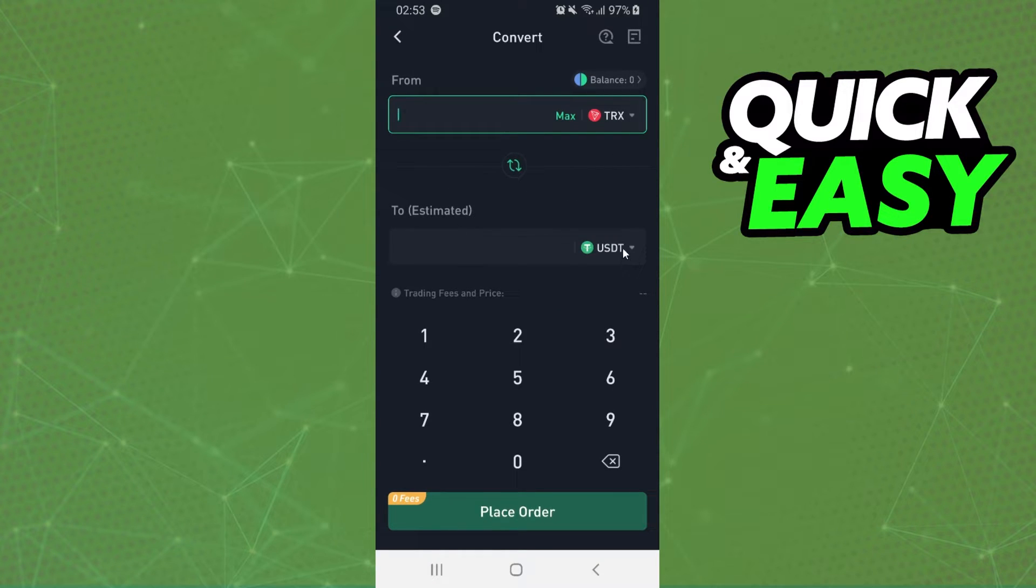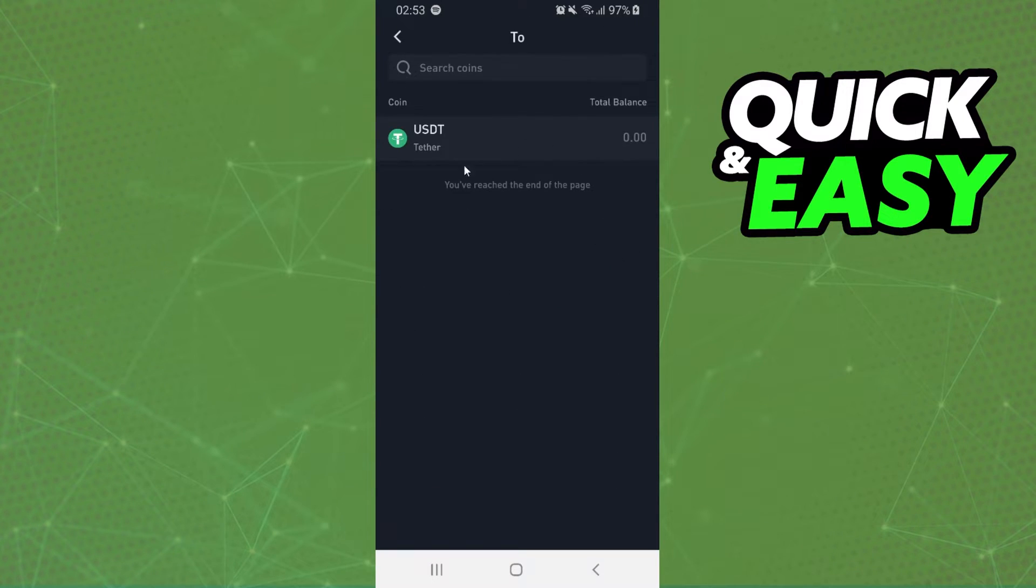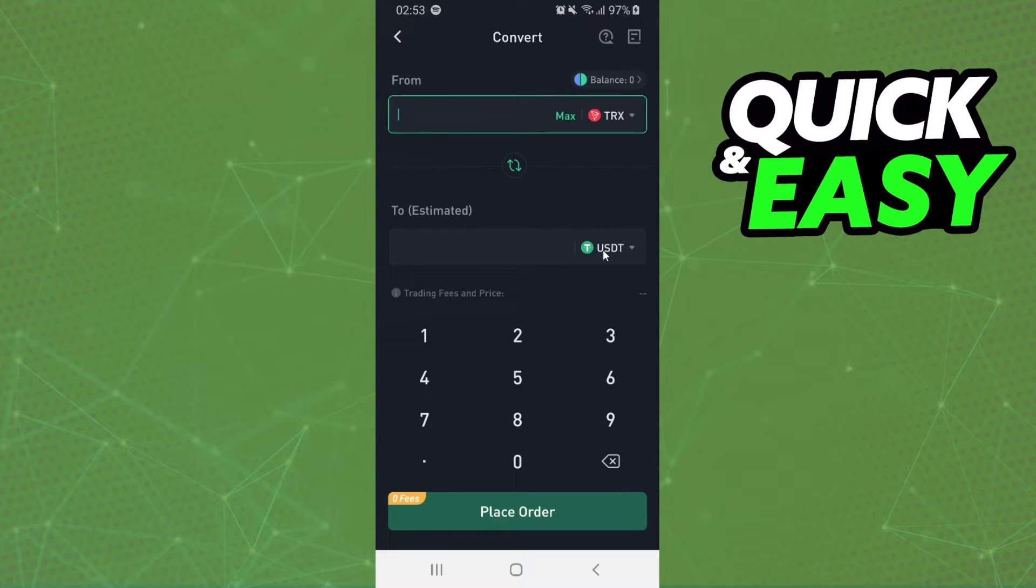And after that you select the second crypto and select USDT.